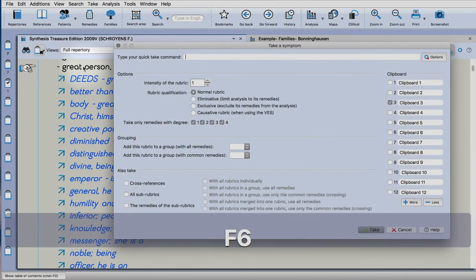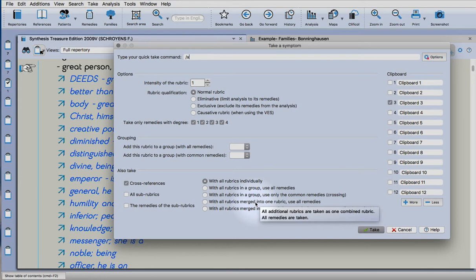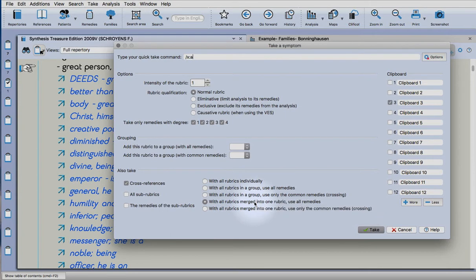For the next one, double click and I'll show you how to do it quickly. You can use the shortcut which is F6. You can take the cross-references and you select here with all rubrics merged into one already, so you're not being as careful.